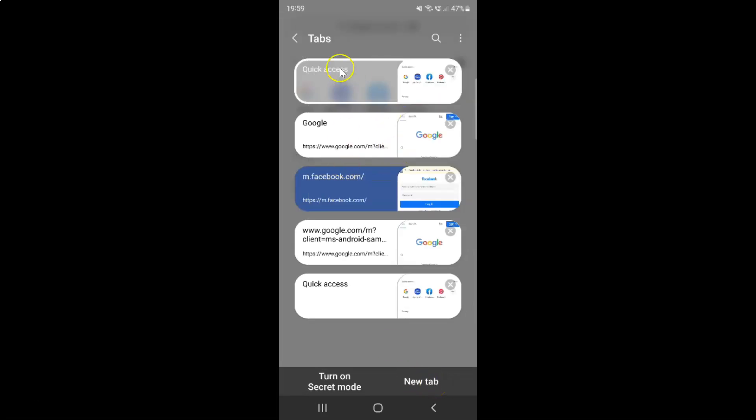I have this tabs screen opened and on this screen you can see my opened tabs. So just go to the tab that you want to lock.